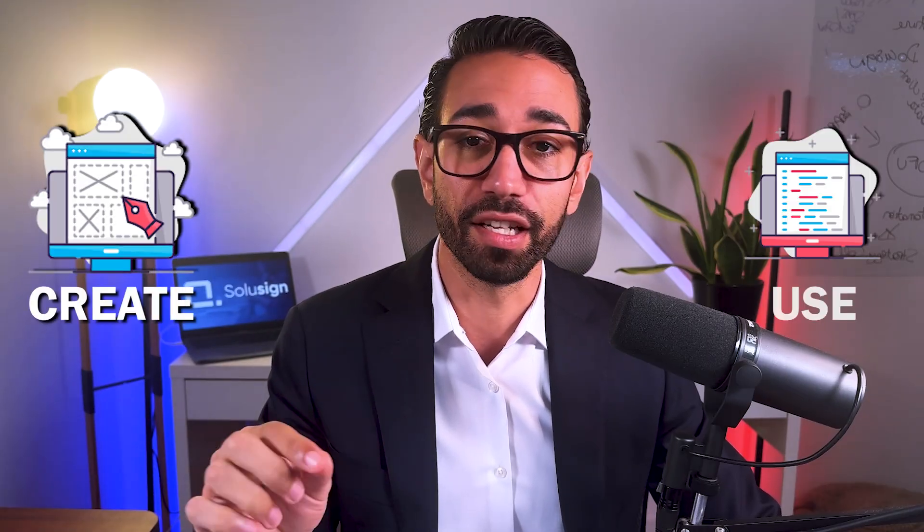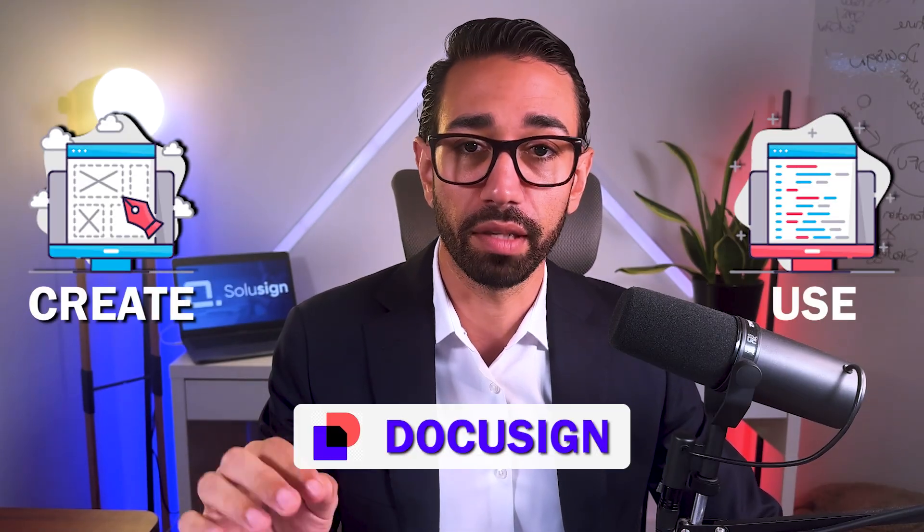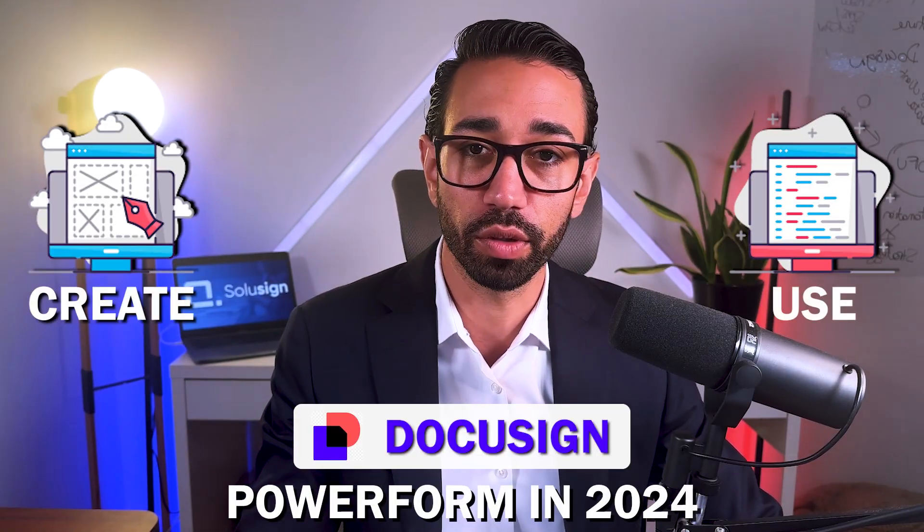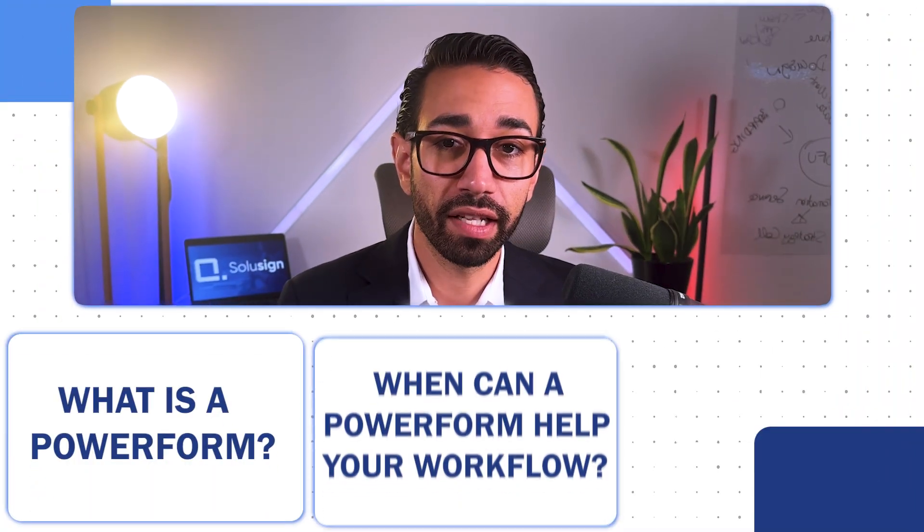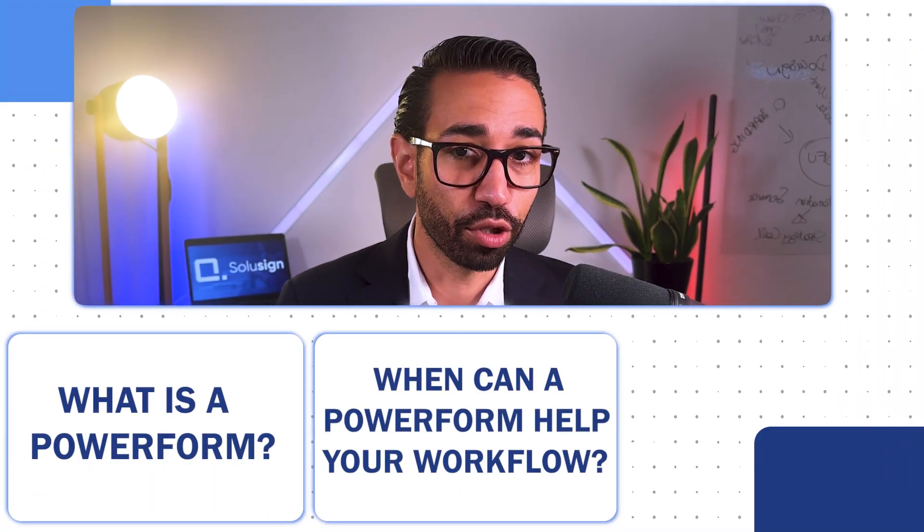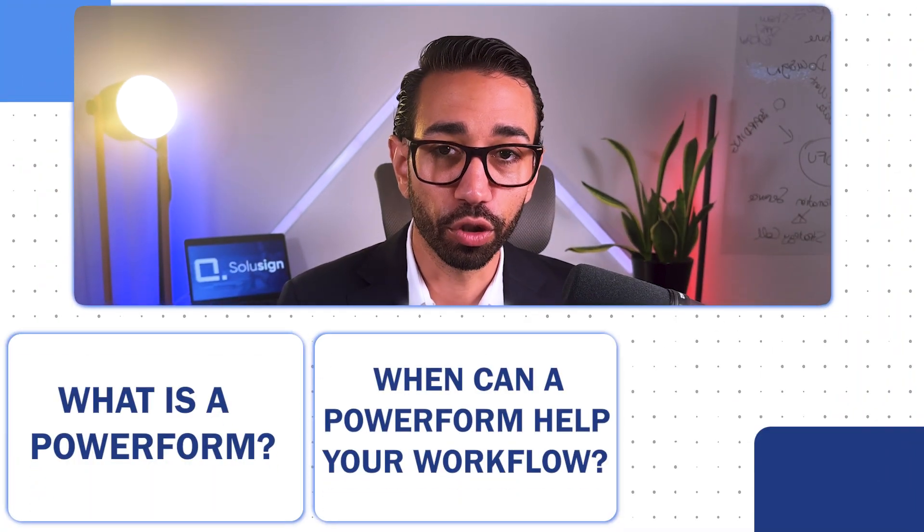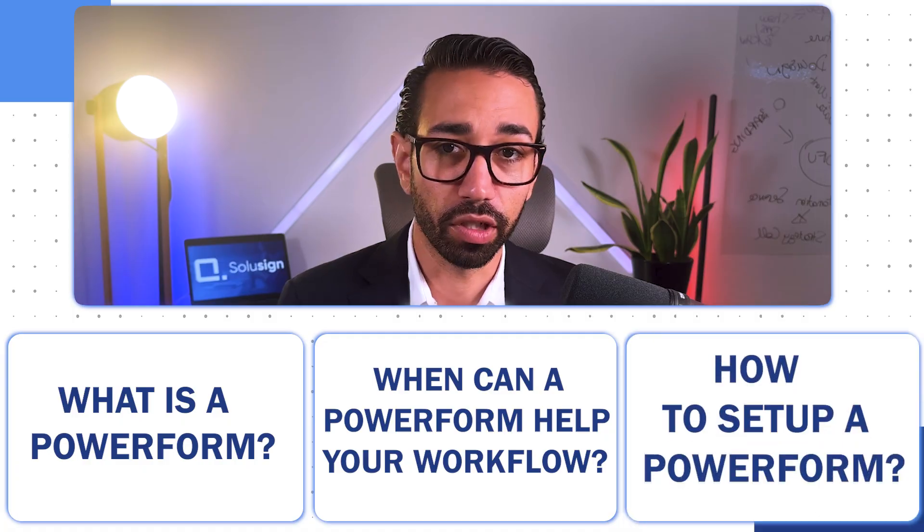In this video, you will learn how to create and use a DocuSign PowerForm in 2024. You will learn what a PowerForm is, when they can help you in your workflow, and how to set one up. Just after I show you how to create and use PowerForms, I will show you how to use web forms which are even better than PowerForms.